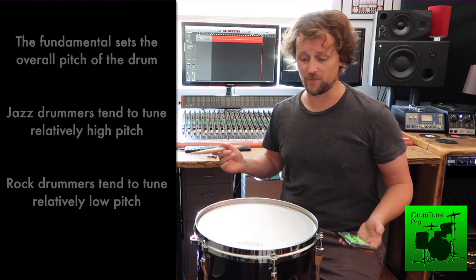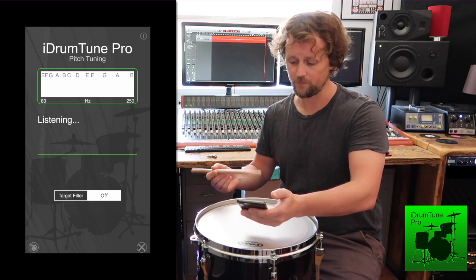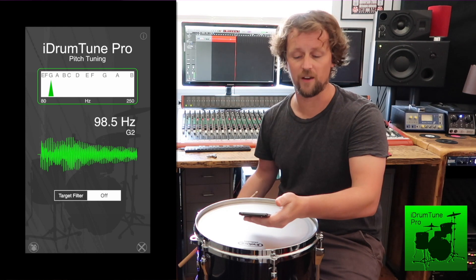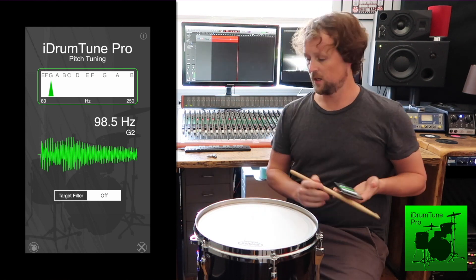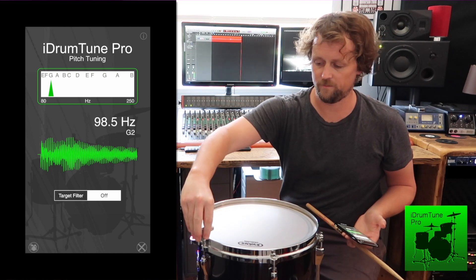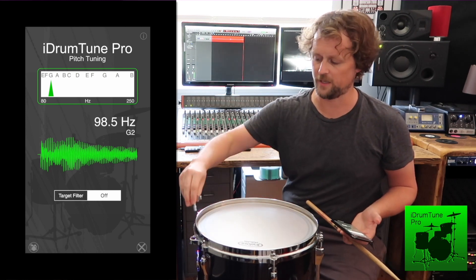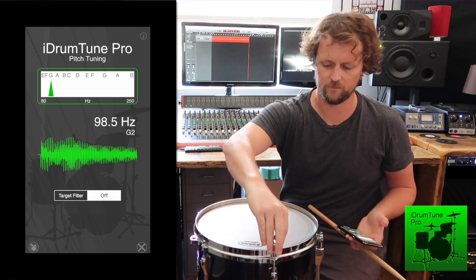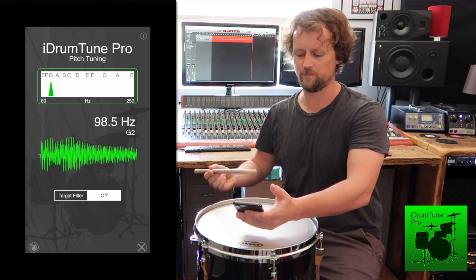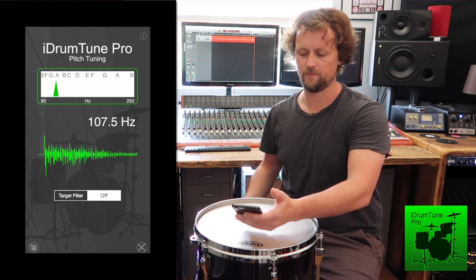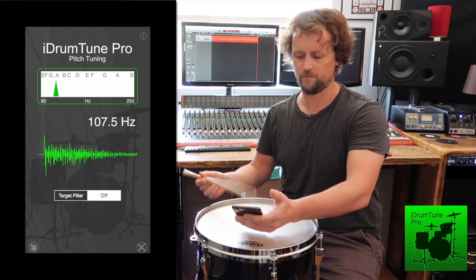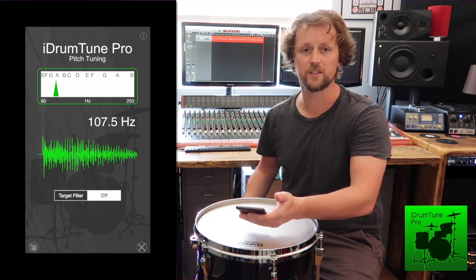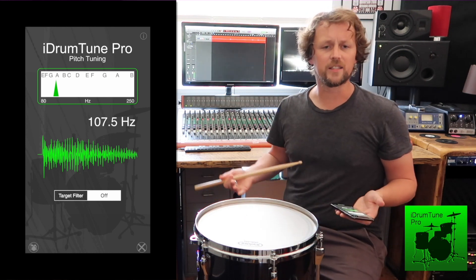So if I take a reading from this drum with the iDrumTune app, I can see it's tuned to 98.5 hertz at this moment in time. If I just nudge this up a little bit by making an arbitrary change on each lug, I can see it's now gone up to 107.5 hertz.